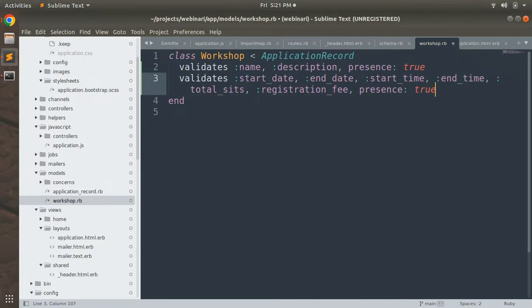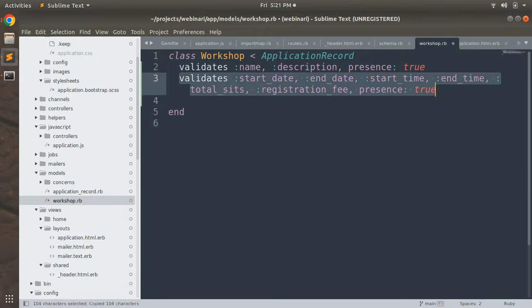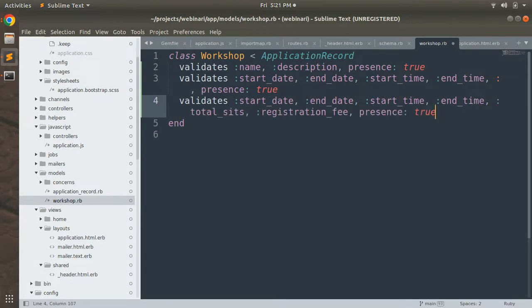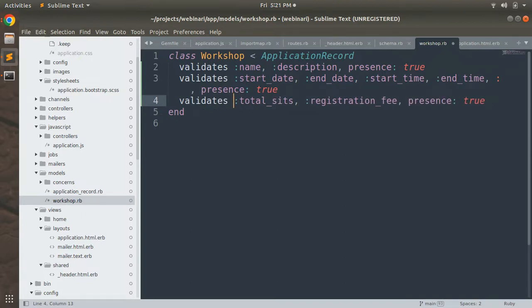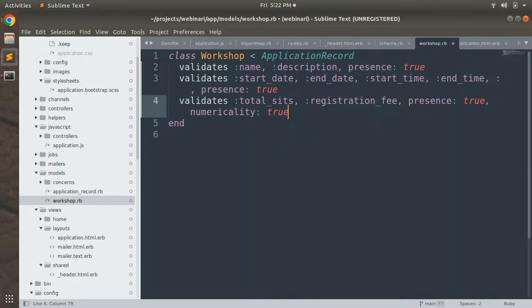Remove `total_seats` and `registration_fee` from the presence validation because we also want to validate their numericality. Instead, add a separate validation: `validates :total_seats, :registration_fee, numericality: true`.